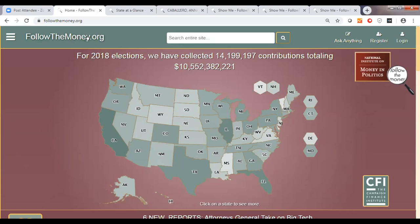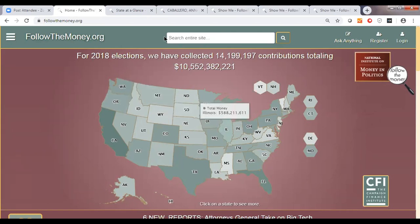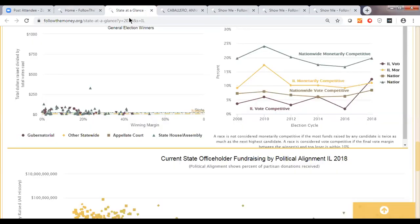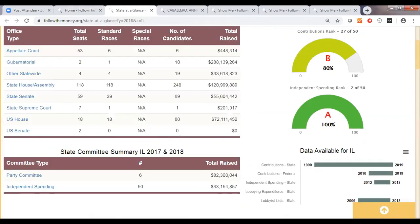From our homepage at FollowTheMoney.org, the first thing I'm going to highlight is our brand new State at a Glance tool. We are known for providing huge volumes of data that can be searched in multiple different ways. But this is one of our first efforts to create packaged data so you can see very quickly what a state looks like. For this example, we're going to look at Illinois — I've brought up the Illinois State at a Glance page.